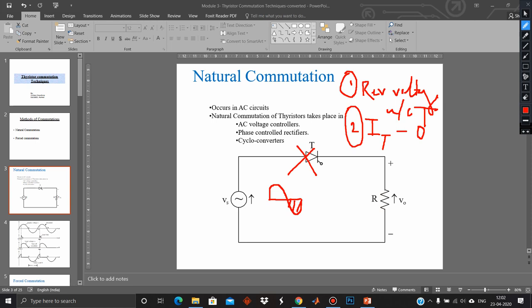Natural commutation is applicable for AC voltage controllers, phase control rectifiers, and cyclo converters. Wherever AC is involved, there is an opportunity for natural commutation, so the thyristor enjoys the natural commutation process.